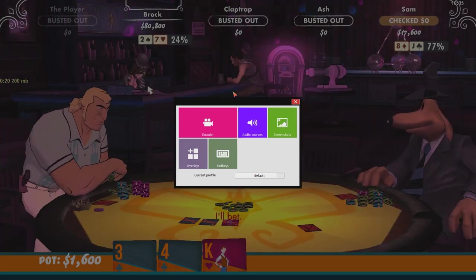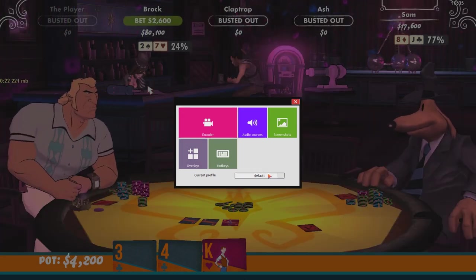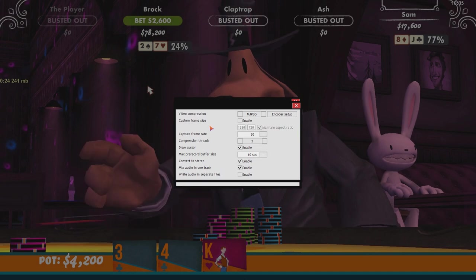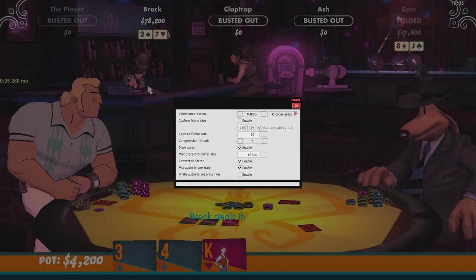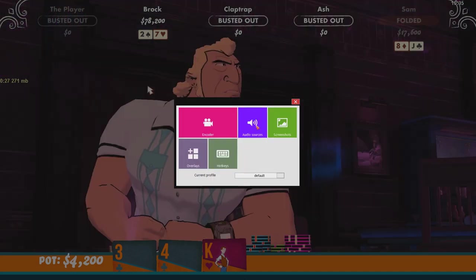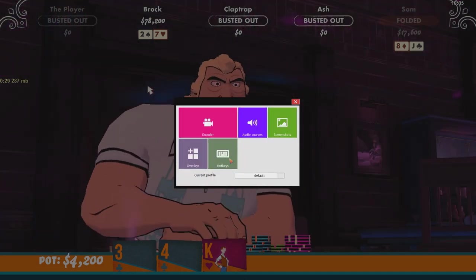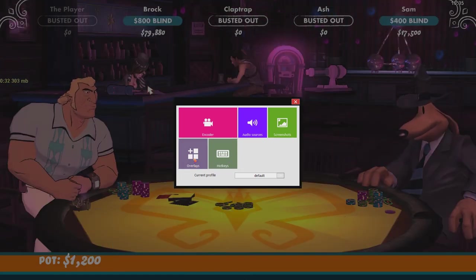That pulls up a lot of the options that we saw on the desktop recording. We have our encoder settings still. We have the audio sources, the screenshots.